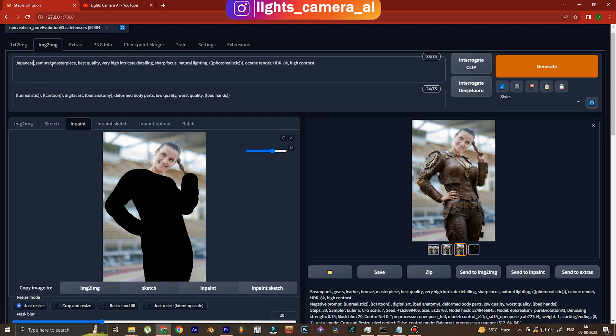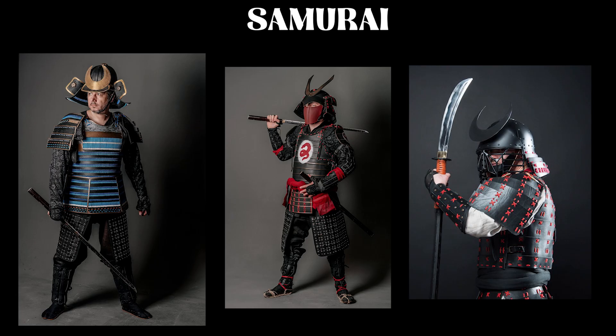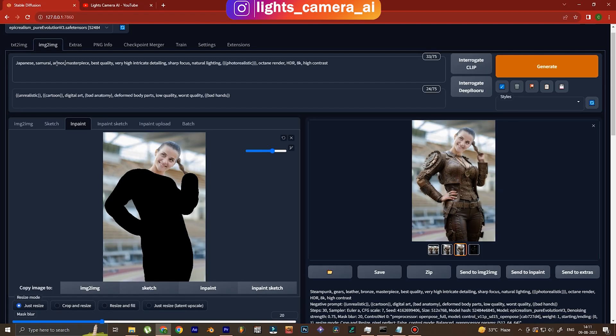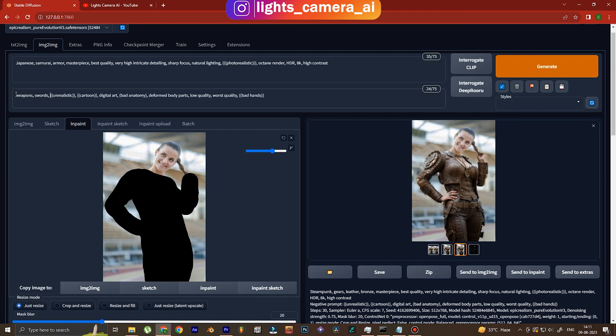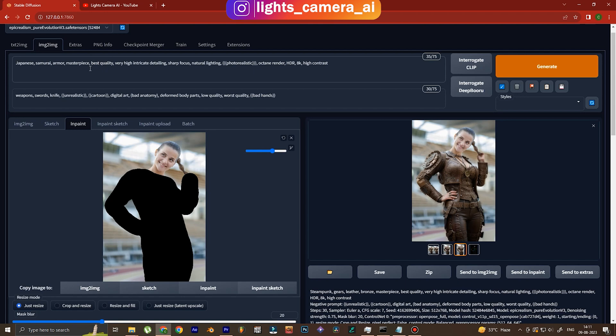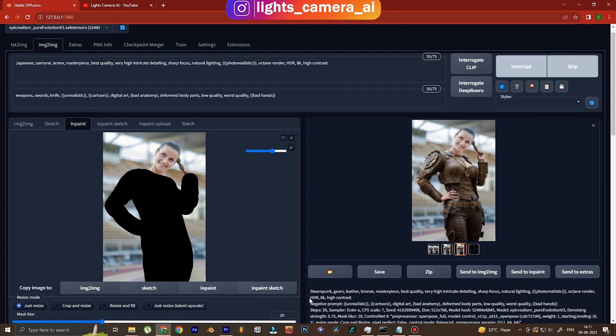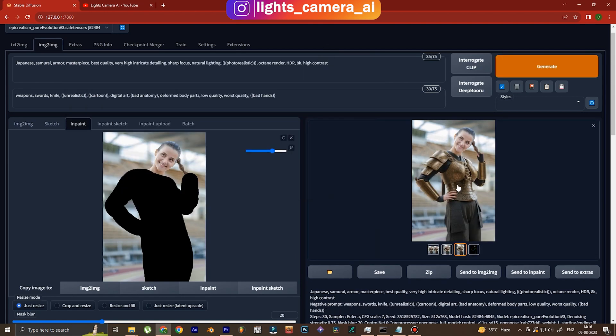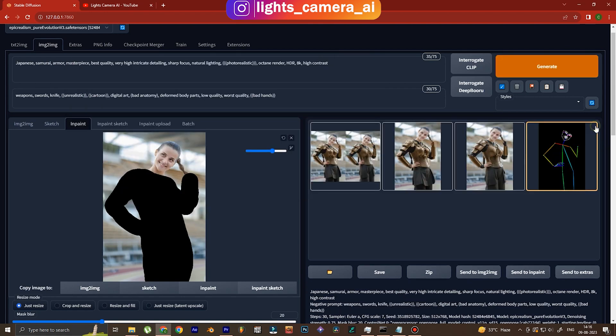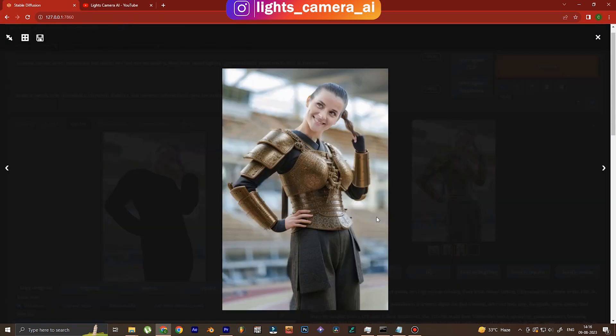Right now we're gonna try something insane - we're gonna try Japanese samurai. Let's see what comes out of it. I mean like this is gonna be insane. On the negative prompts we write weapons and swords and also knife because in the image we don't want these to come up. I have a feeling that using samurai and armor and Japanese these things might just come up so let me generate. Let's see what we find.